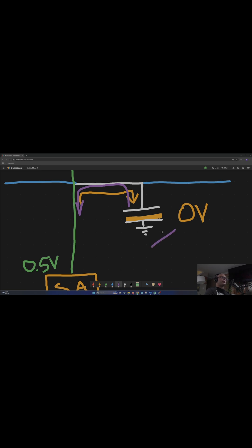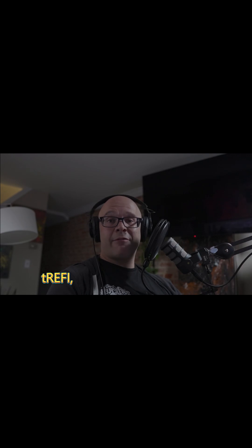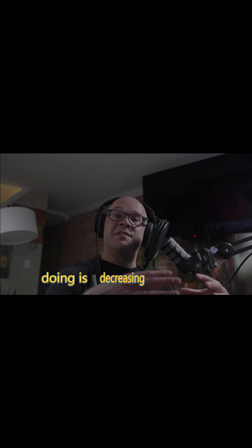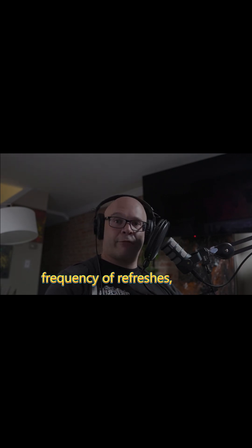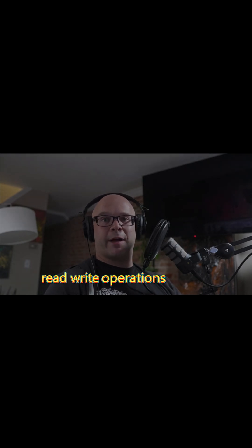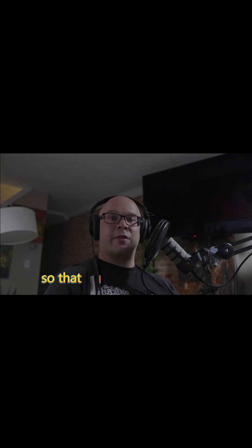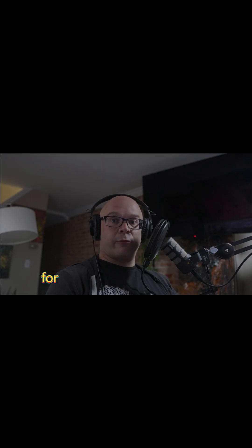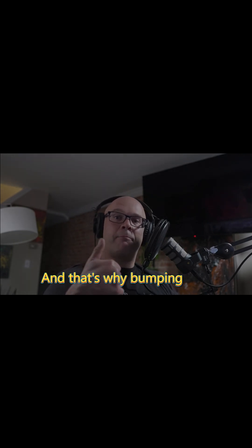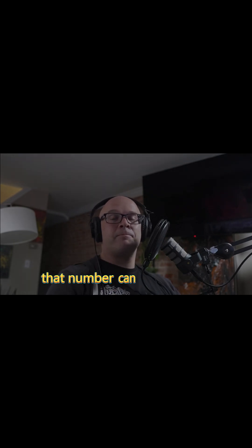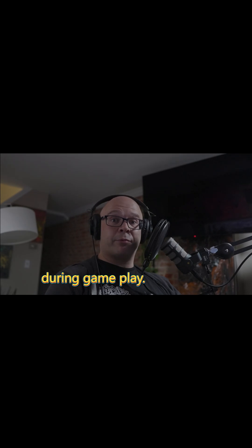When people adjust TREFI, all they're doing is decreasing the frequency of refreshes, which, again, are just read-write operations, so that more of your DRAM resources are reserved for read-write operations. And that's why bumping that number can help you out during gameplay.